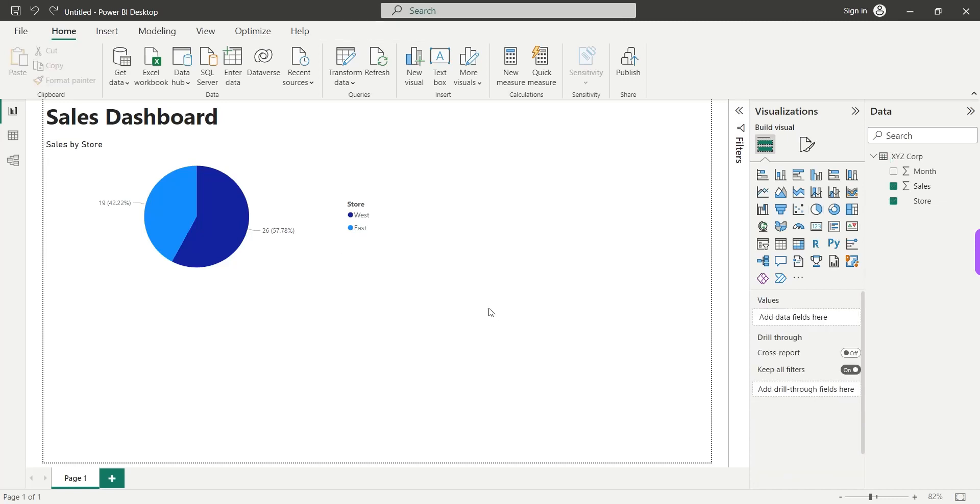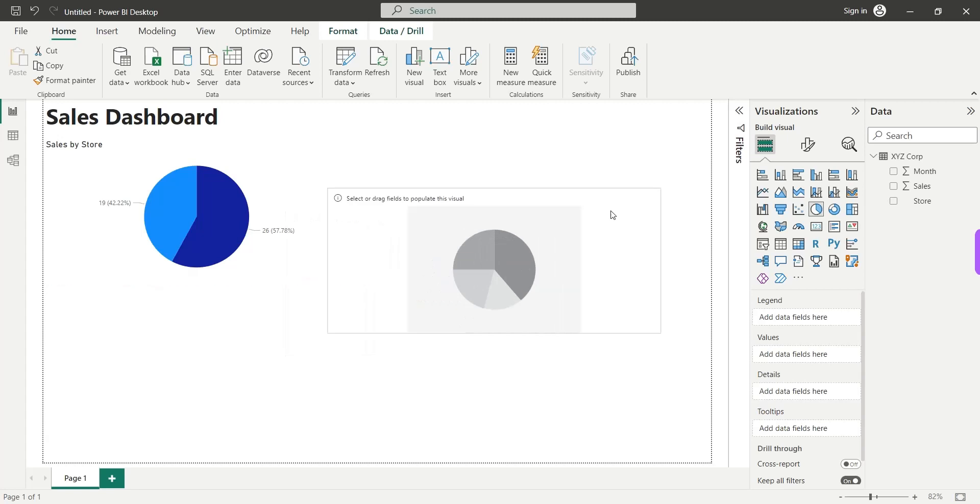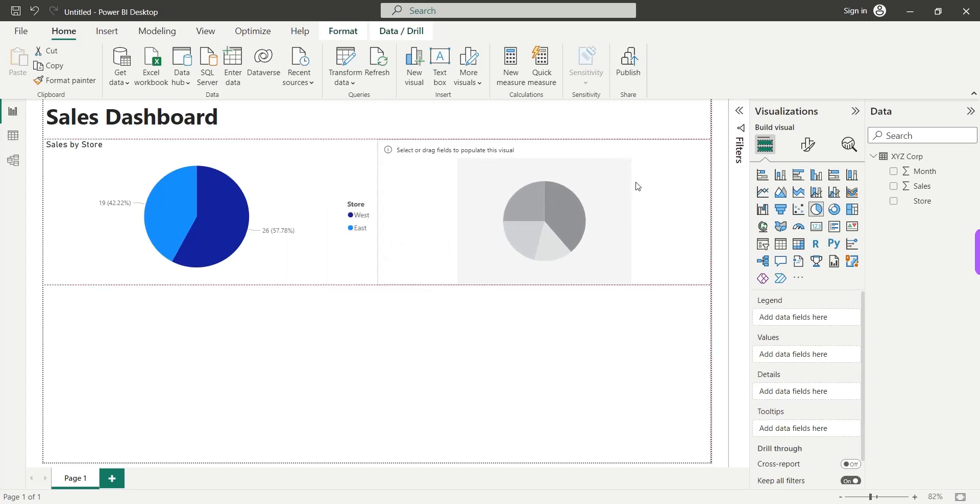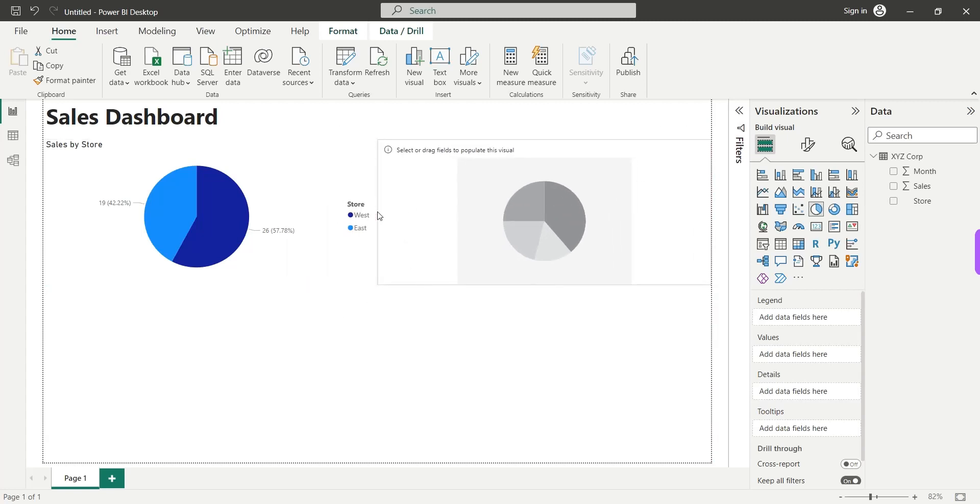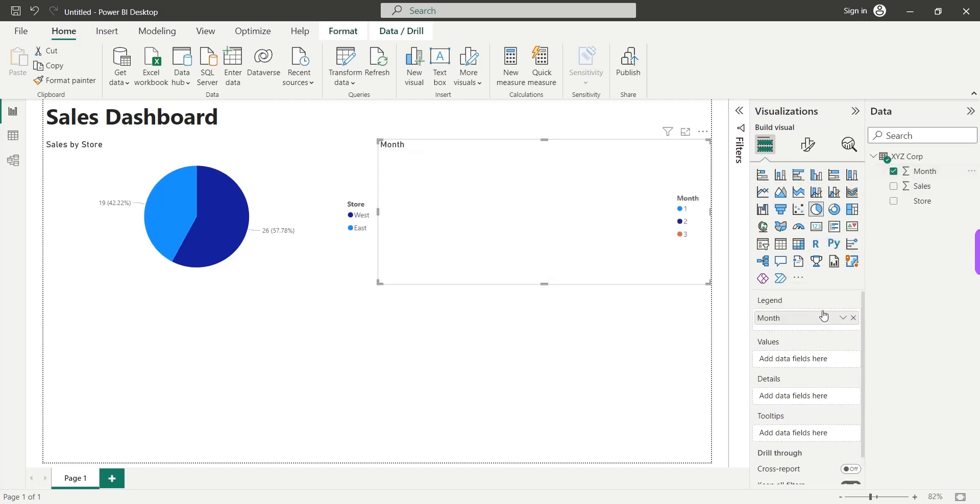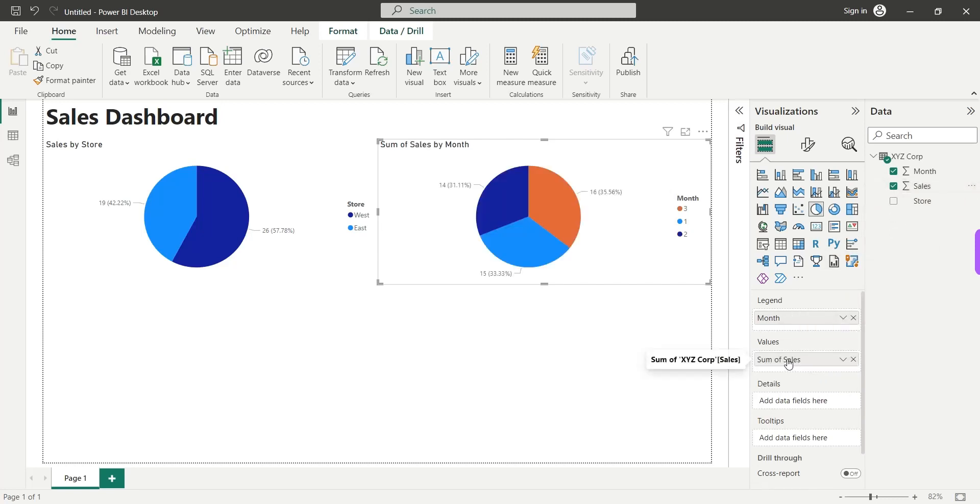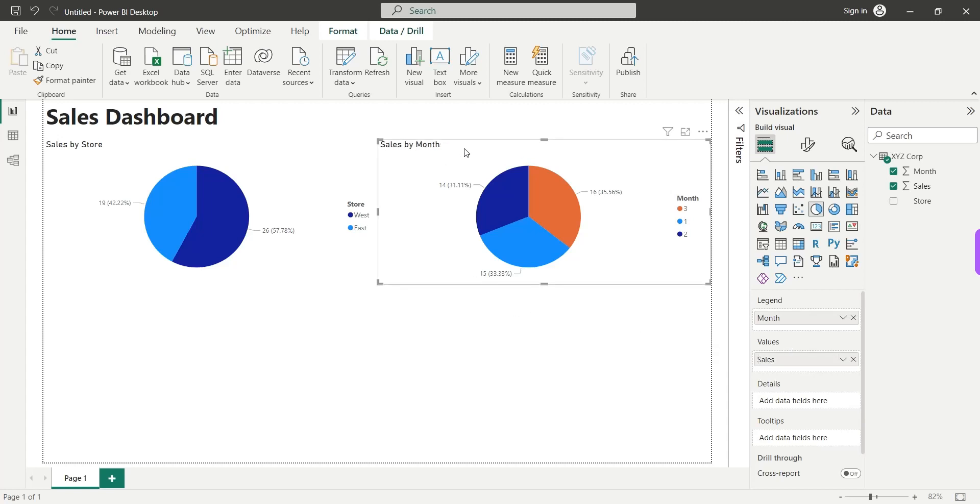Let's add another pie chart and see in which month we had more sales. So, we will add the month to the legend area and the sales to the values area. Again, we will remove this extra text. And these are our sales in three months.